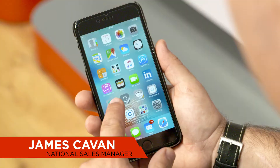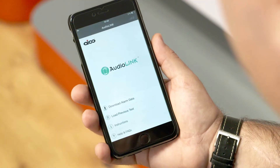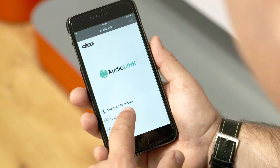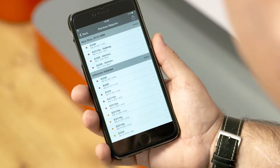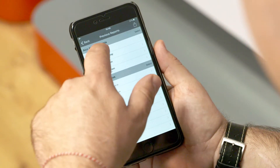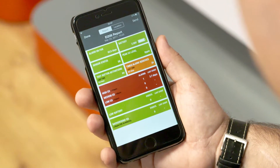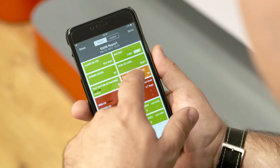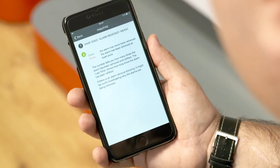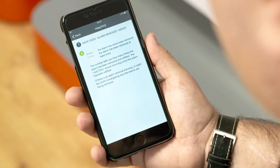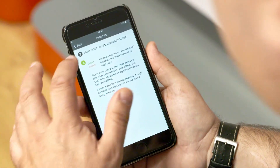My name is James Cavan, I'm the National Sales Manager for ACo. Our award-winning AudioLink technology makes it easy to get real-time data directly from the smoke alarms and carbon monoxide alarms. This saves time, money, and lives.